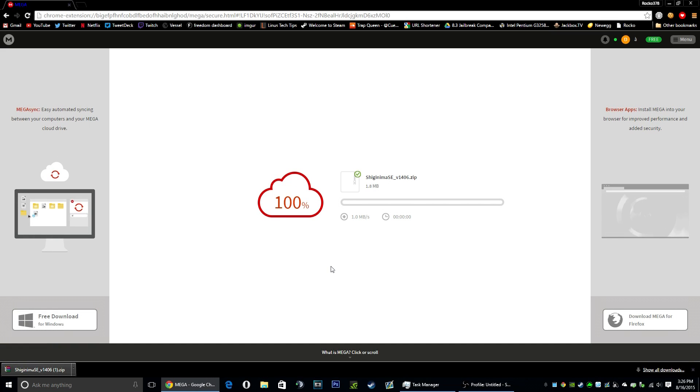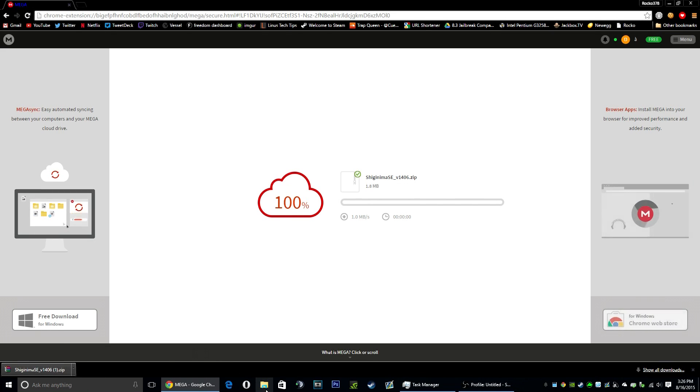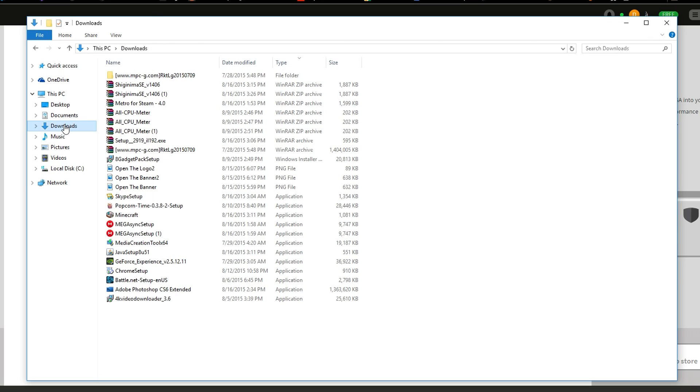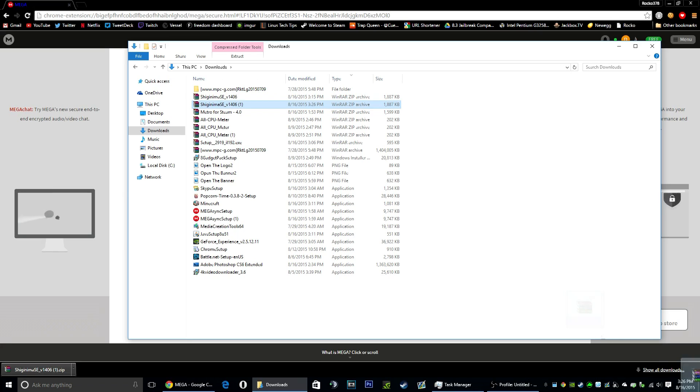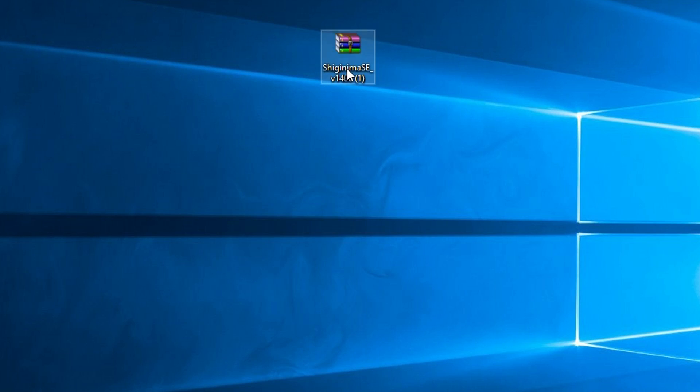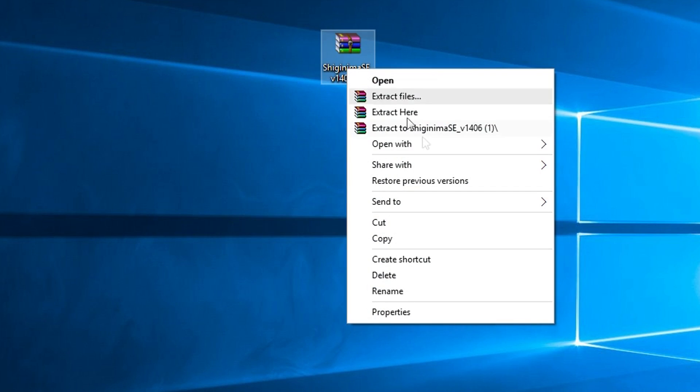What you're going to want to do is open your file explorer, head to your downloads, then take this right there and drag it out to your desktop. You're going to want to right-click, extract to. In order to do this you will need WinRAR, so there will be a download link in the description for that.